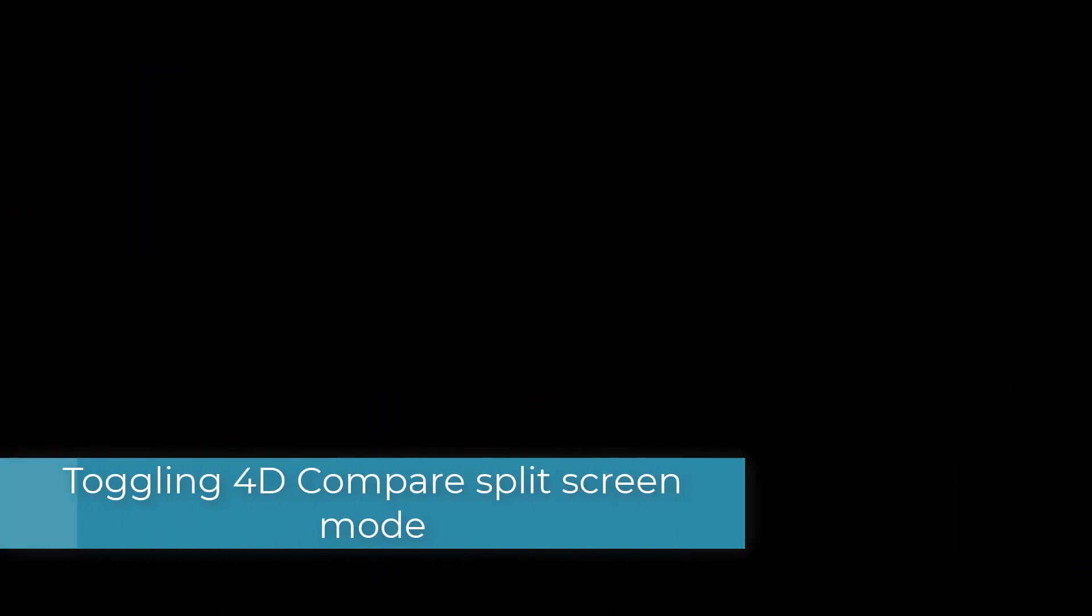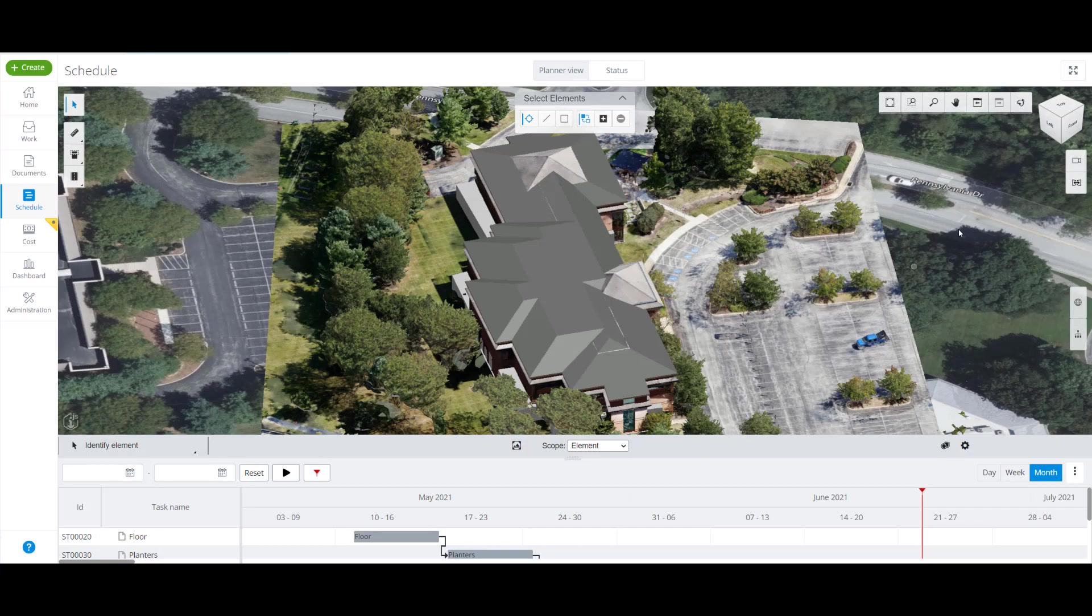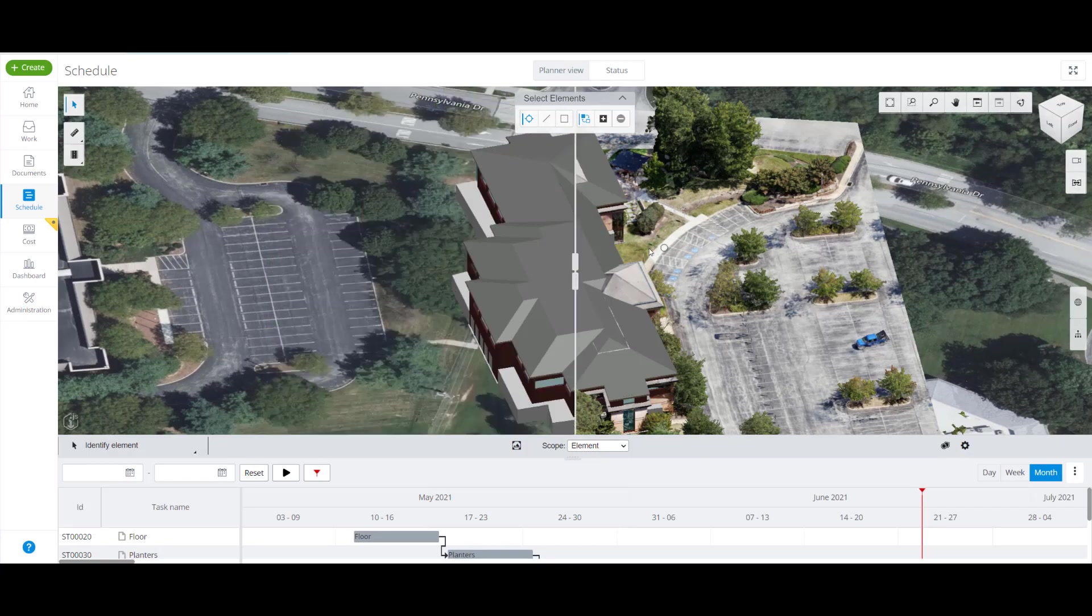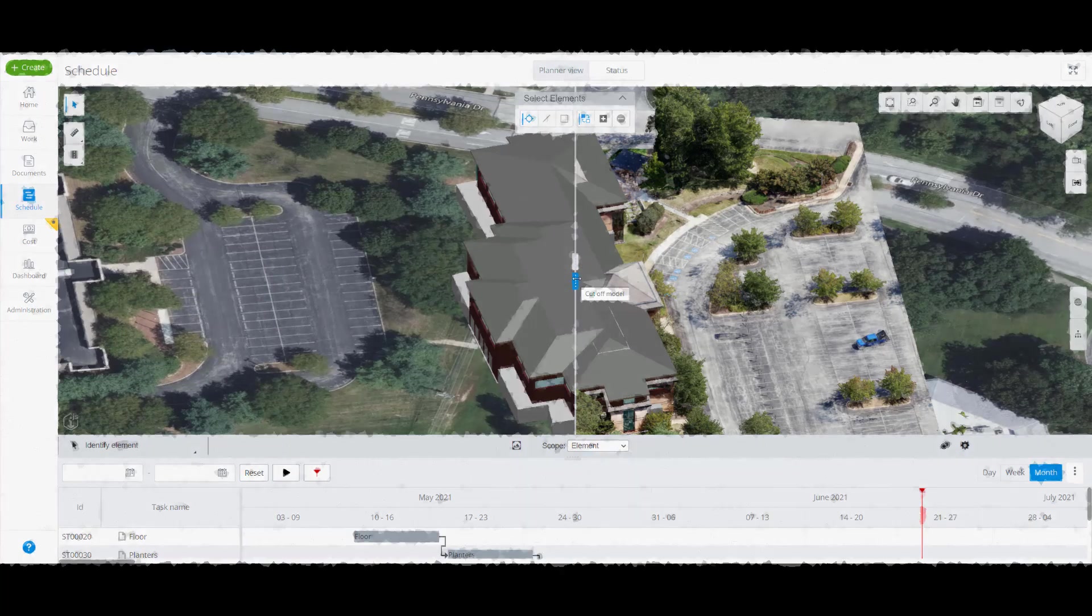Toggling 4D Compare Split Screen Mode. Toggle the 4D Compare Split Screen Mode by selecting the 4D Comparison button, enabling the Split Screen Mode to move the horizontal sliders of the 4D model and the Reality Data model.